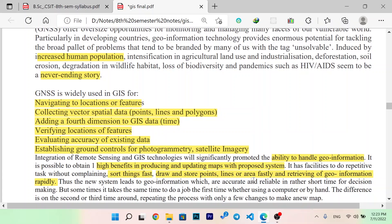The new systems related to geoinformation are accurate and reliable in rather short times, supporting decision-making. Sometimes it takes the same data to do a job the first time, whether using a computer or by hand. The difference is that the second or third time round, repeating the process requires only a few changes to make a new map.